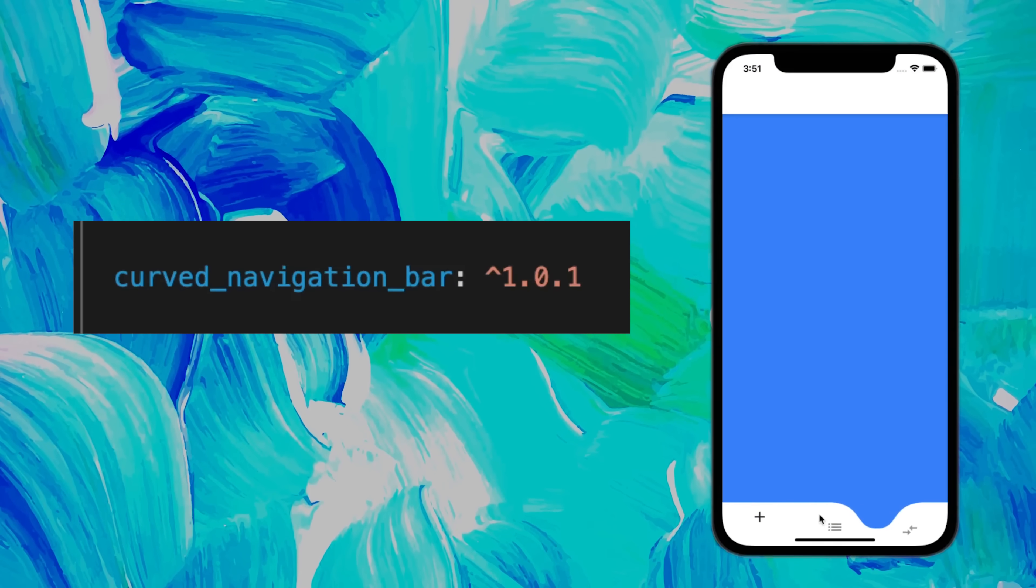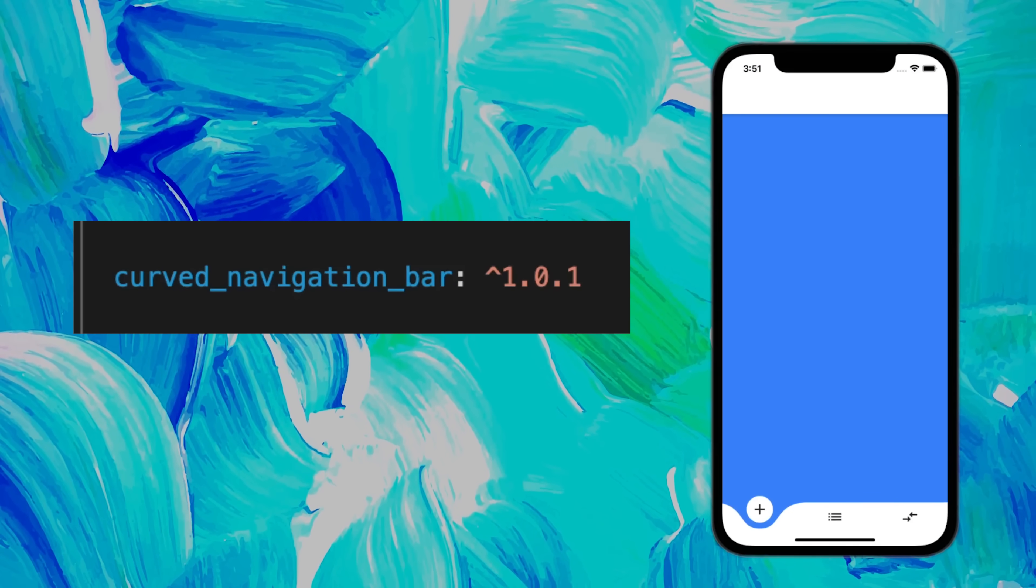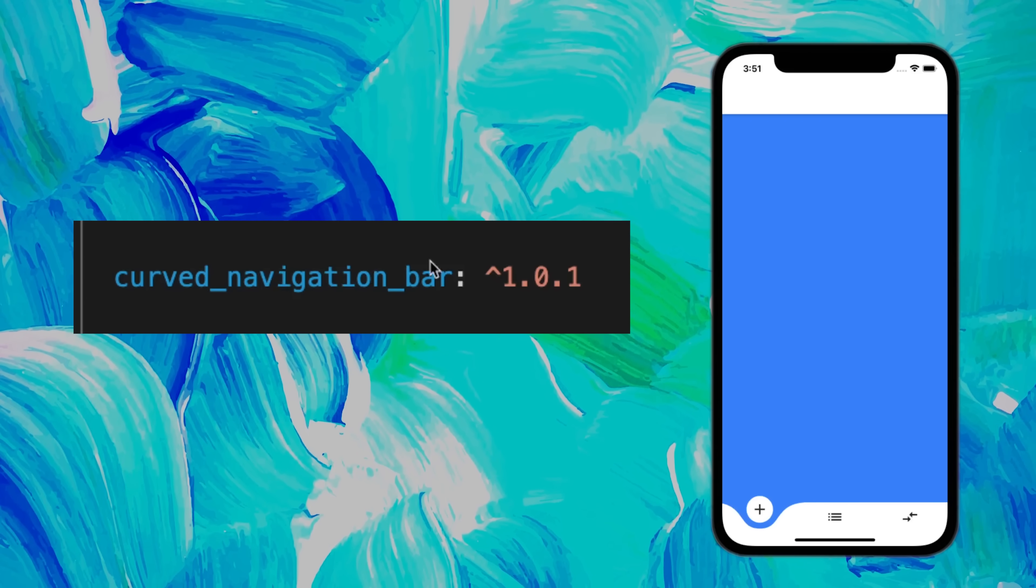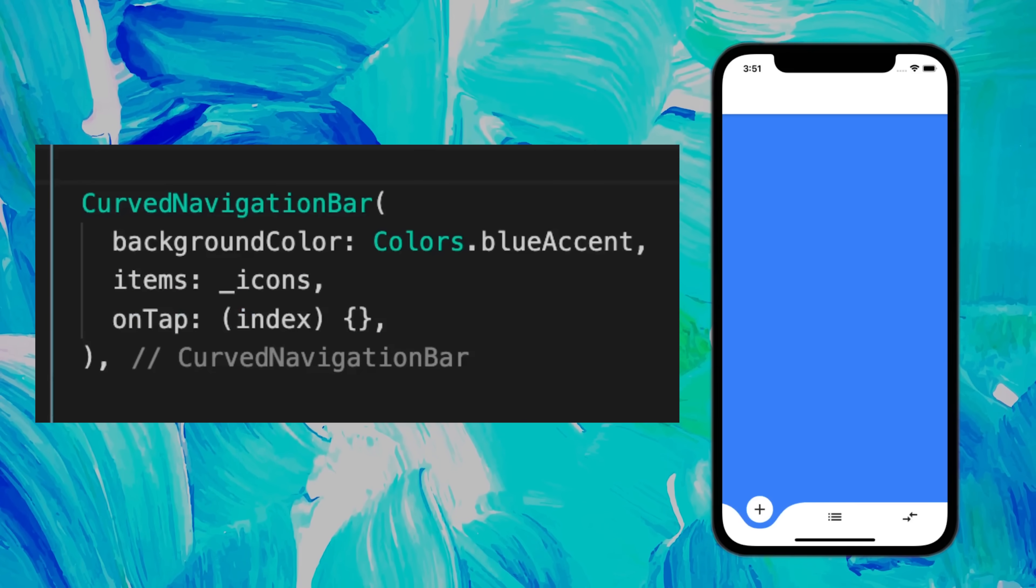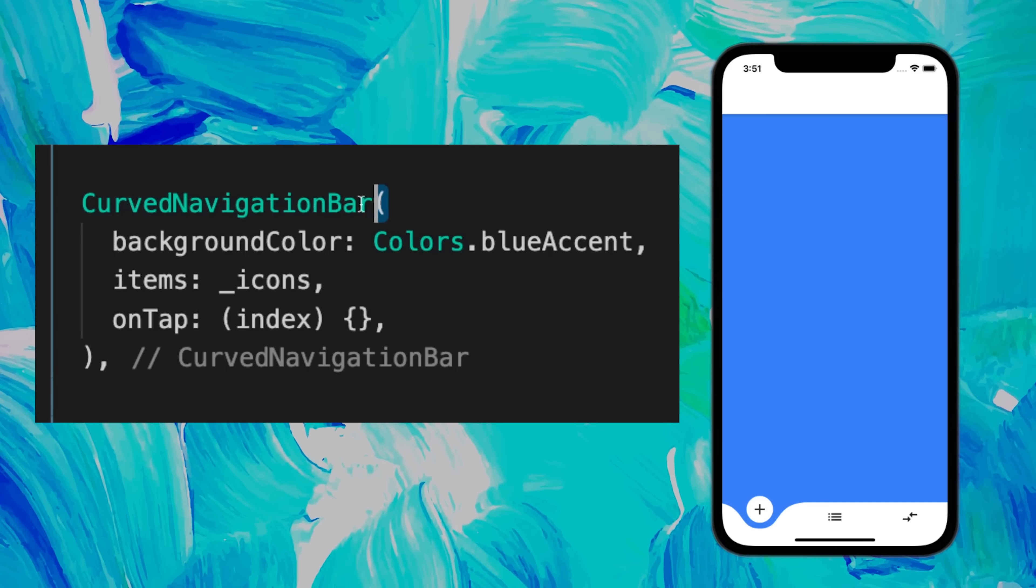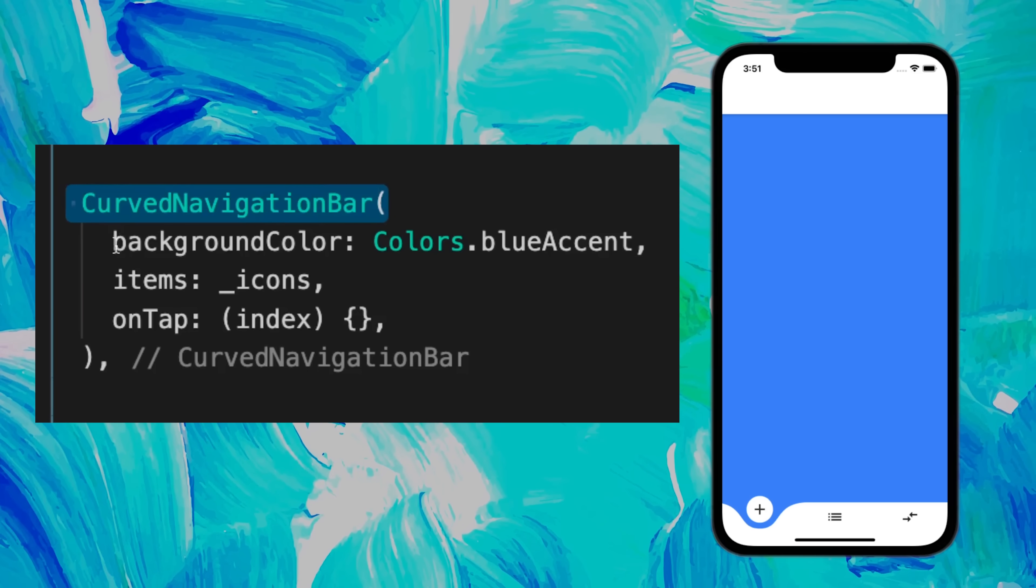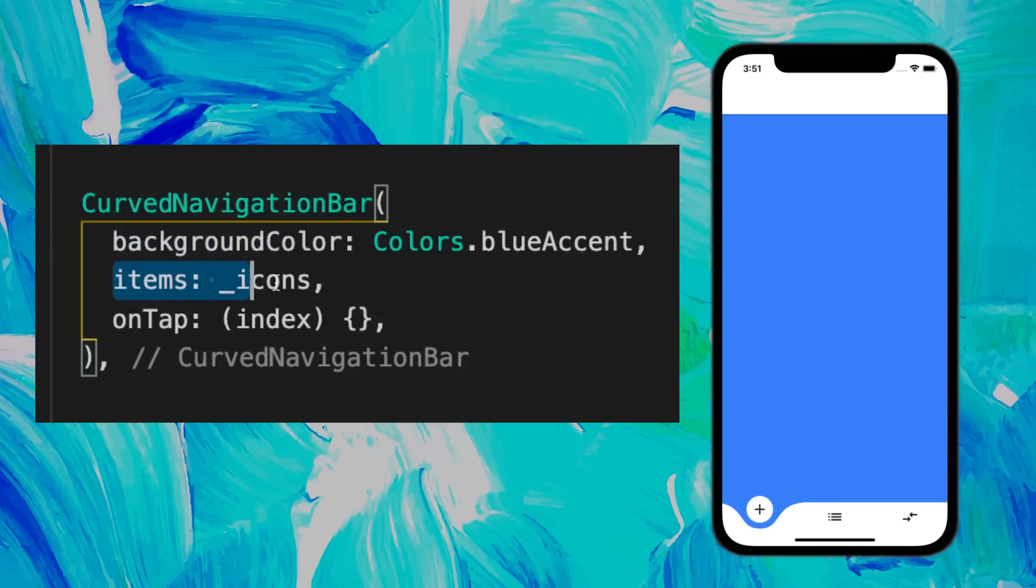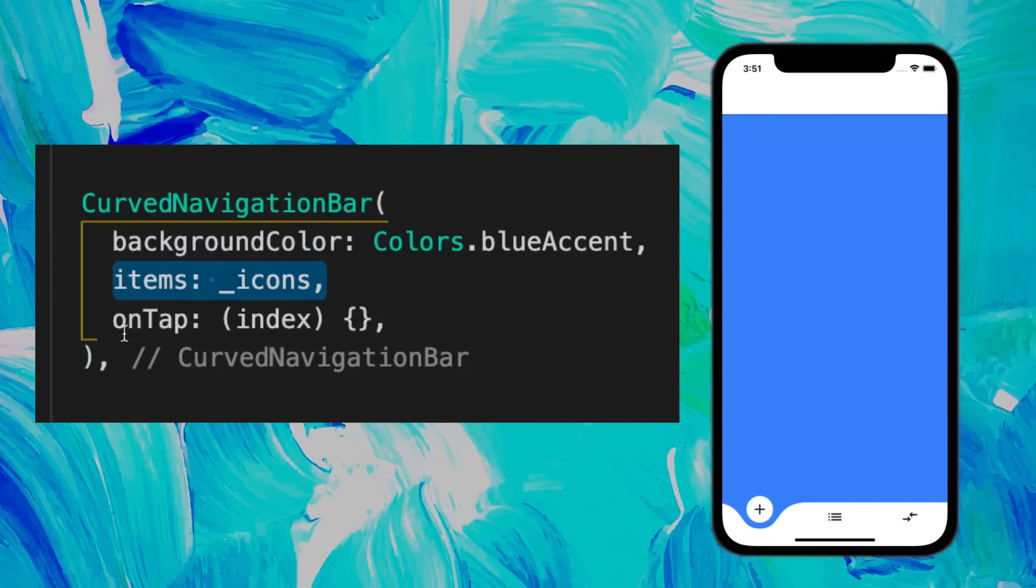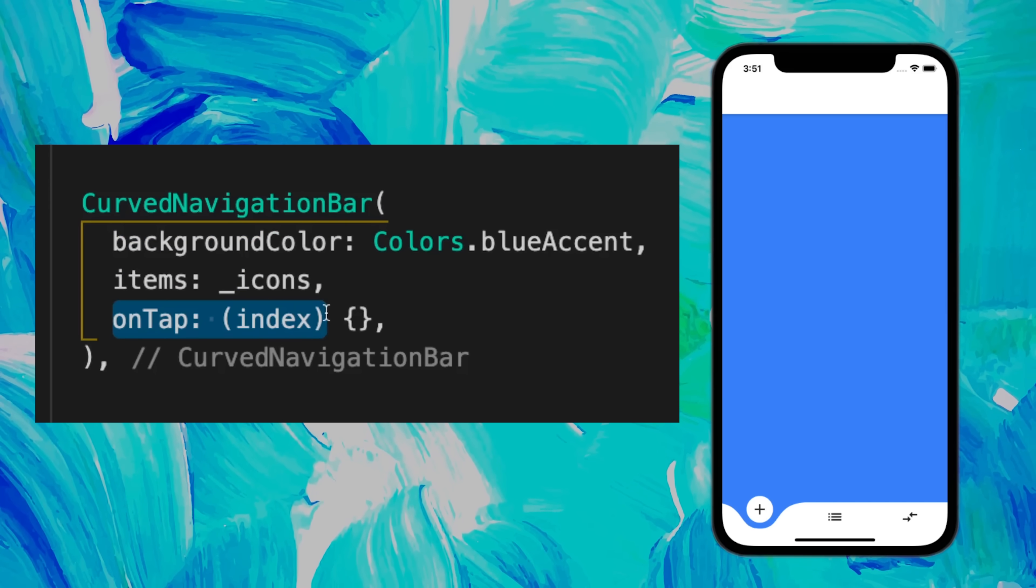The bottom navigation bar can be boring sometimes. If you want to create this, you can use the Curved Navigation Bar package. It is pretty simple. You use the CurvedNavigationBar, add the background color, the items which are the icons, and then you have the onTap function with the index.